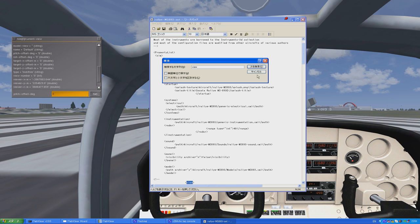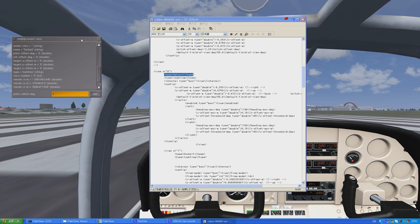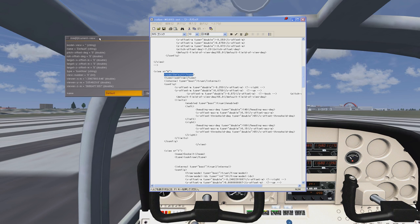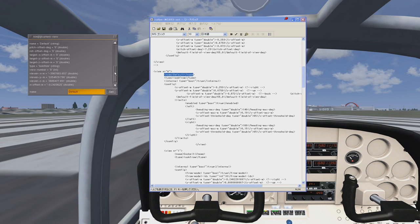Here we have view, and the view we want is the default view. As you can see in the FG part of the screen, the name of this current view is called Default. Just to be on the safe side, we're on default default. Now we're going to change the X offset M with the new coordinates from FG. I've got to scroll down a little bit because those numbers are way too big. Scroll down to the X offset, Y offset, and Z offset M.